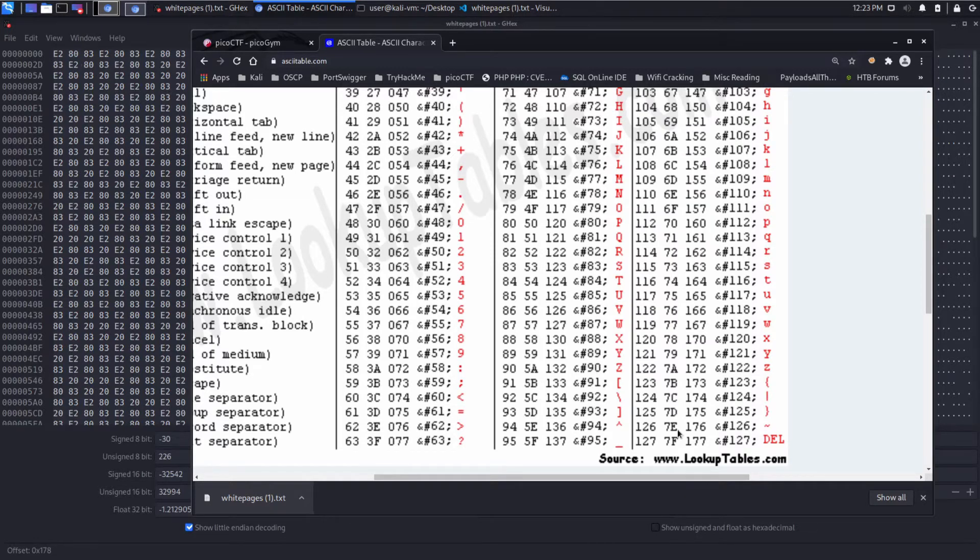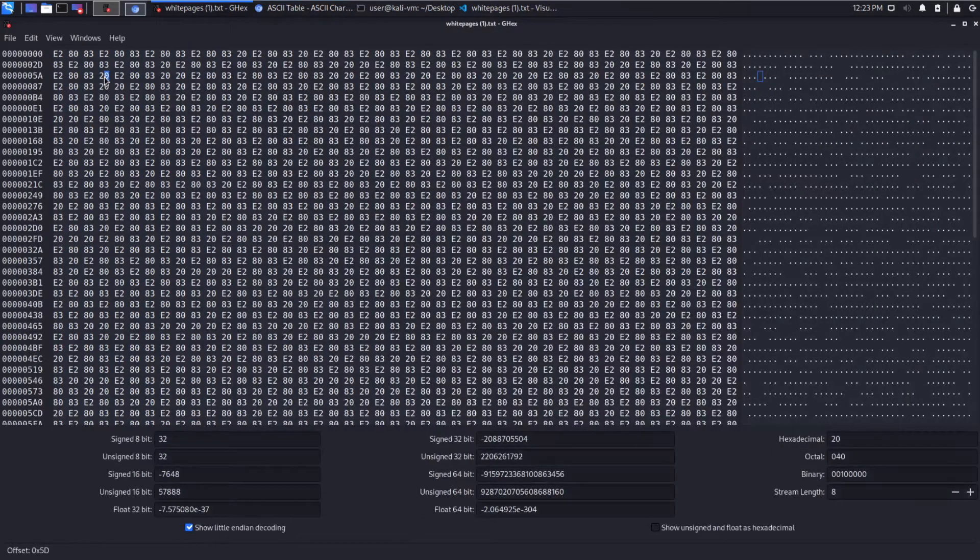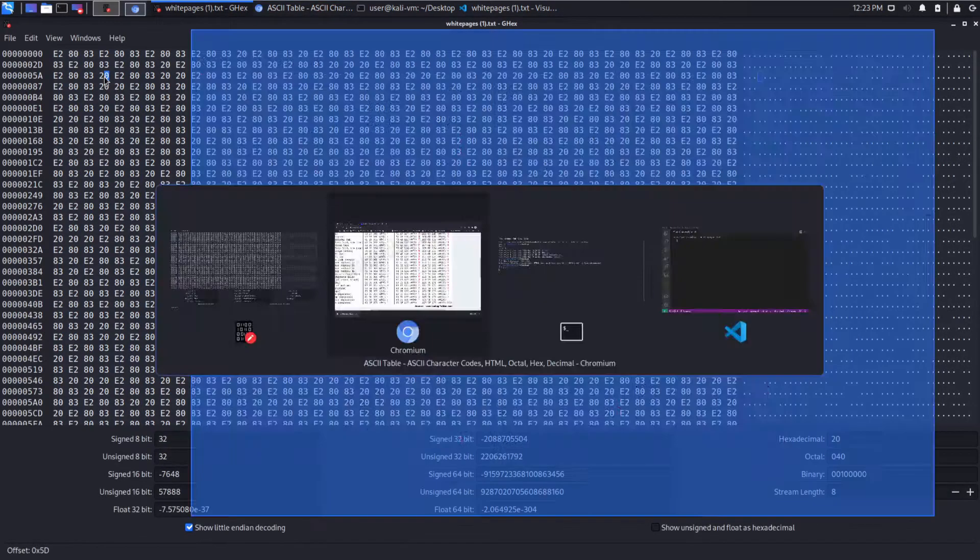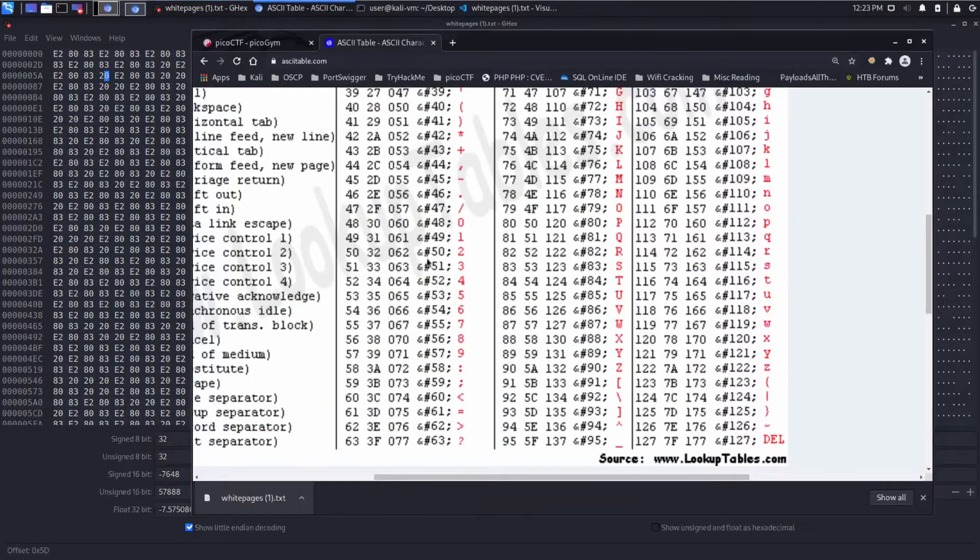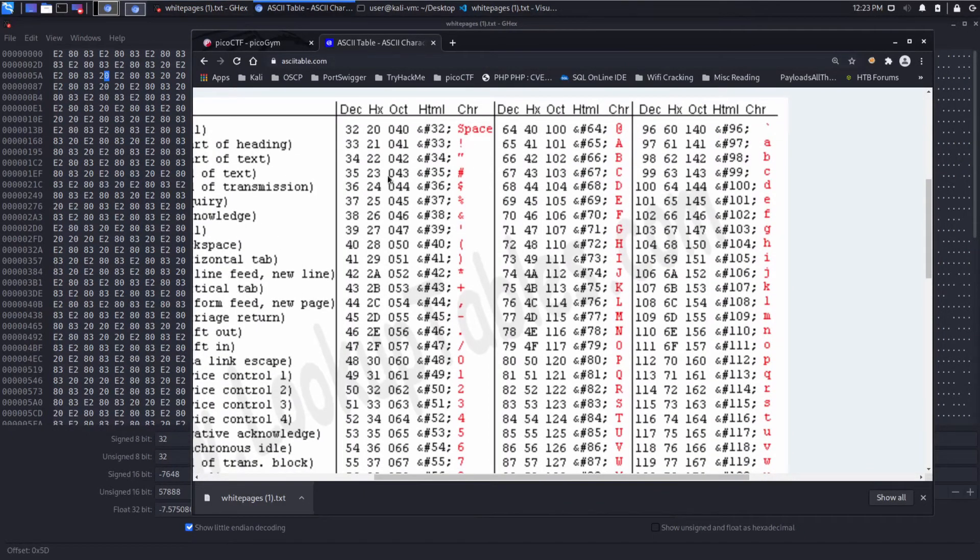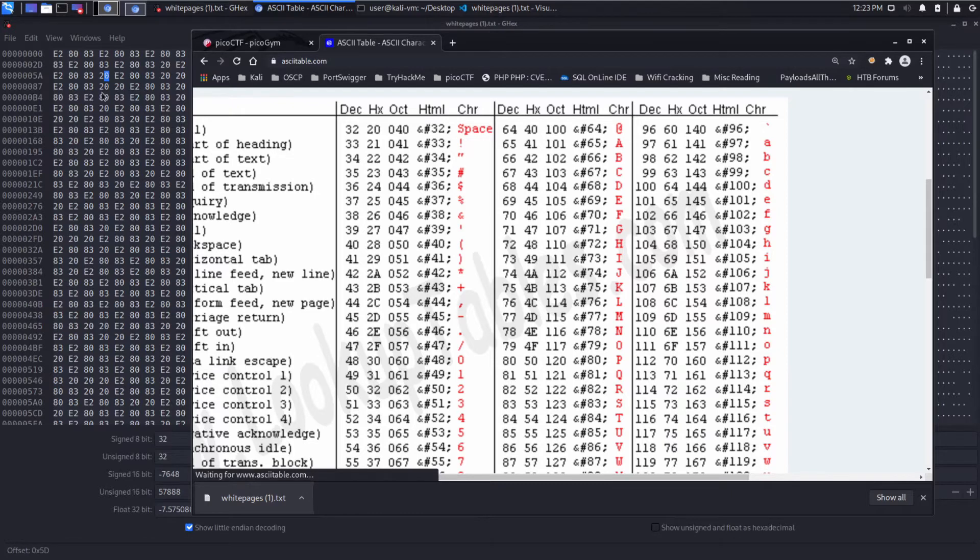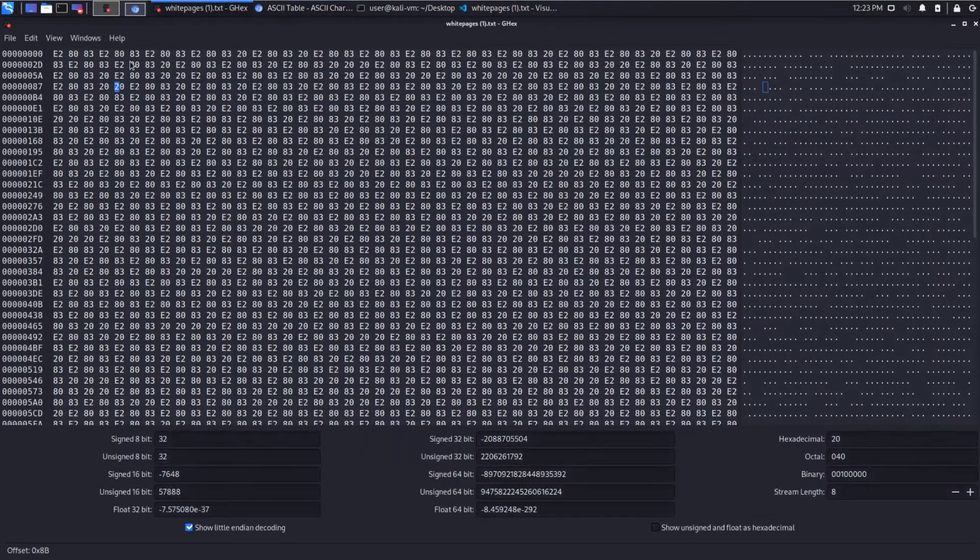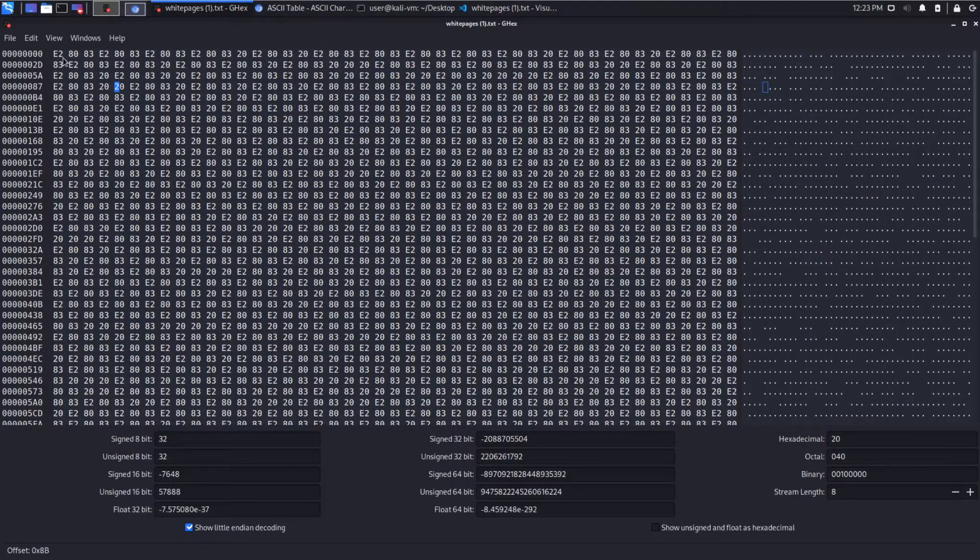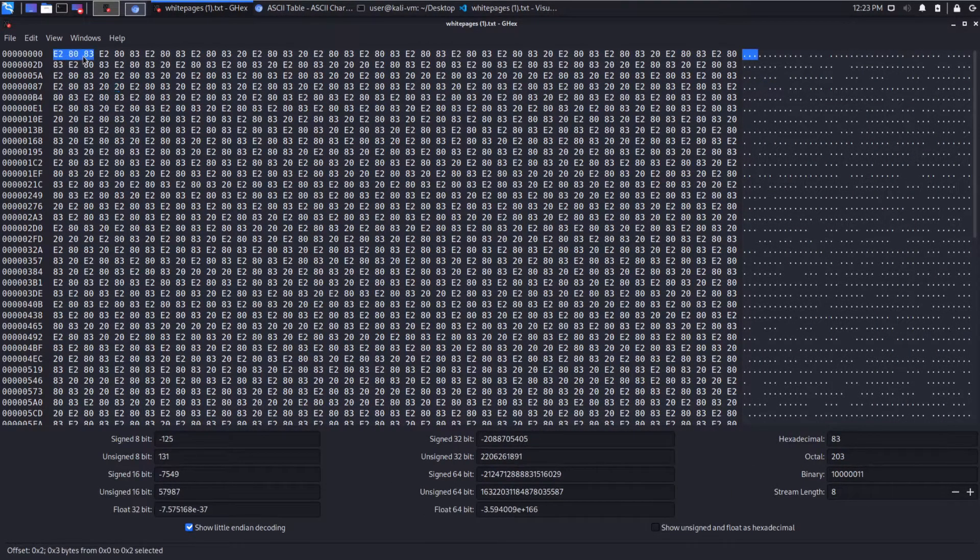I also see 20. Let's see if 20 is a character. 20 is space. So we have a bunch of unprintable characters in space. Seems to be repeating the same ones over and over again.